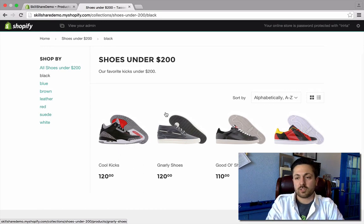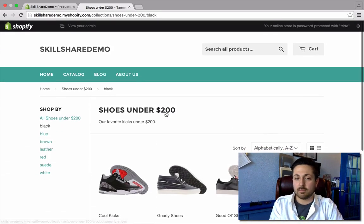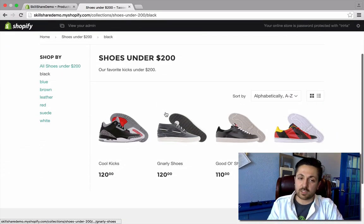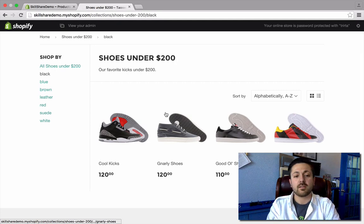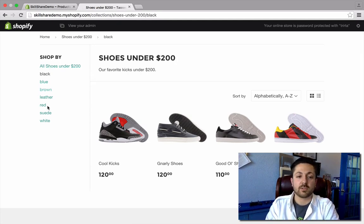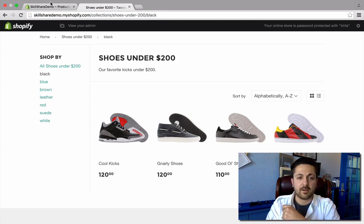Here I've switched to the Supply theme — it's a free theme in the theme store, and we'll talk about that later. But it has this filter-by-tag feature built into it. So let's look at how we set that up.